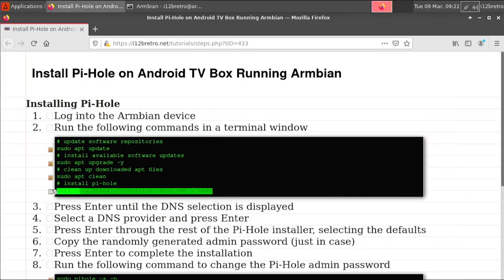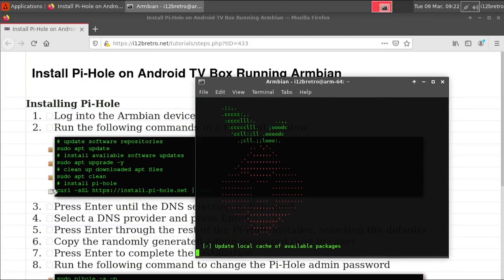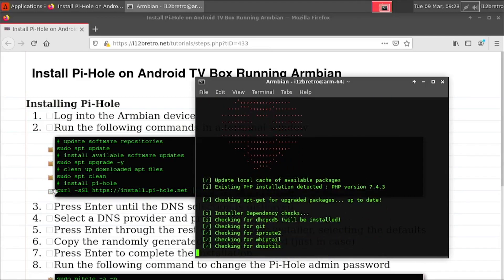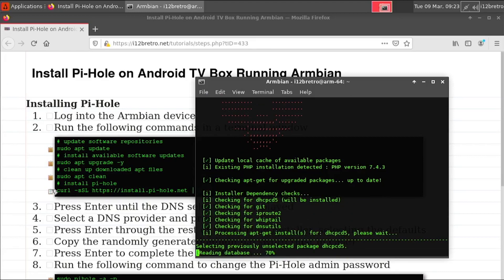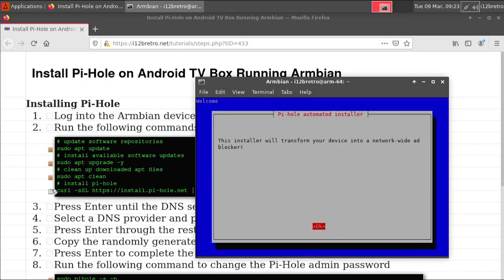Next, we'll use the curl command to download and execute the Pi-Hole installation script. After a few checks are completed, press enter to select ok.